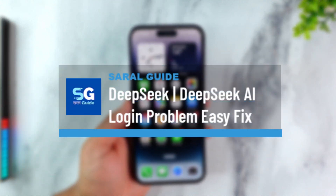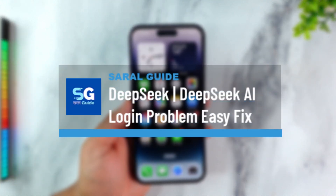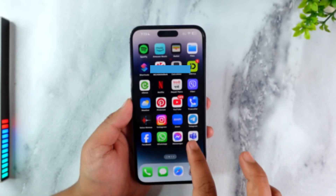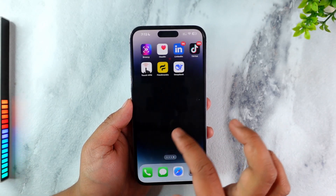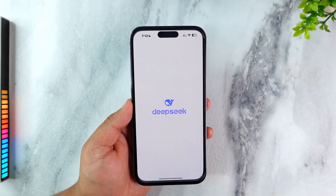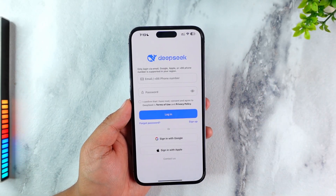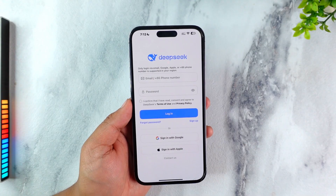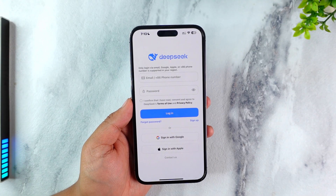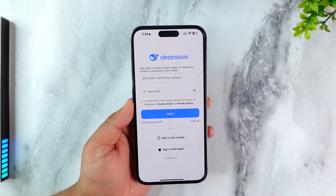DeepSeek AI login problem easy fix. If you're having issues logging into DeepSeek AI, whether on the app or from your browser or wherever else you're trying to login from, it could be due to a couple of reasons.